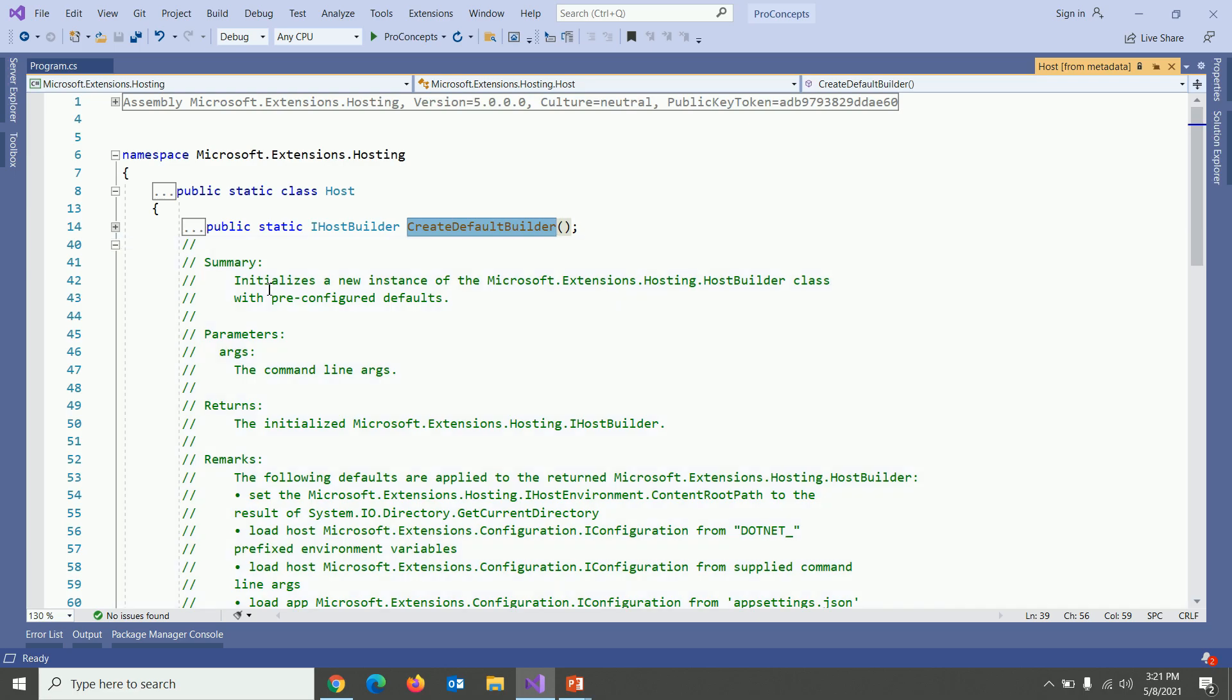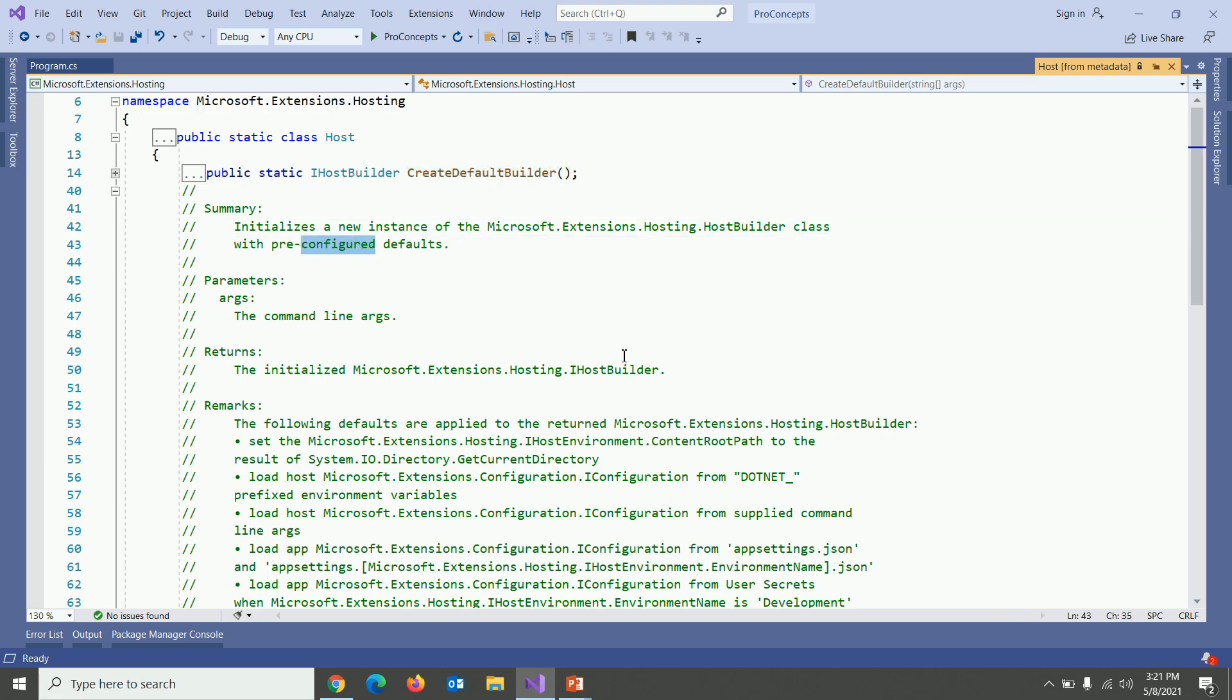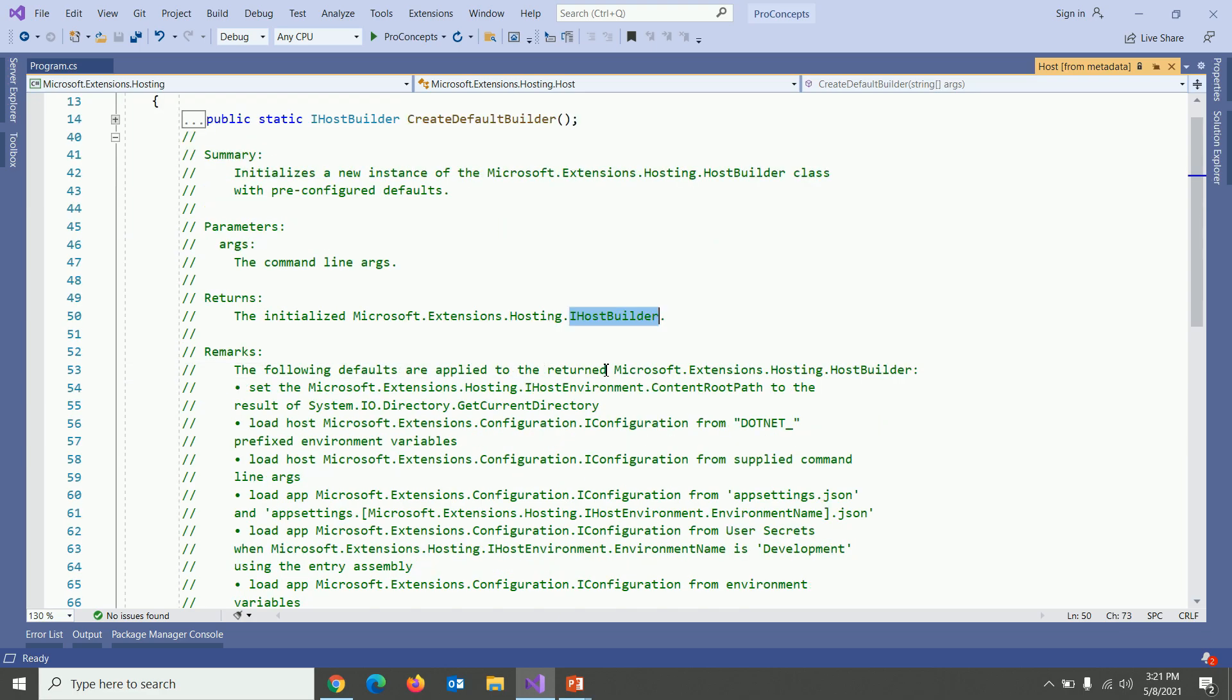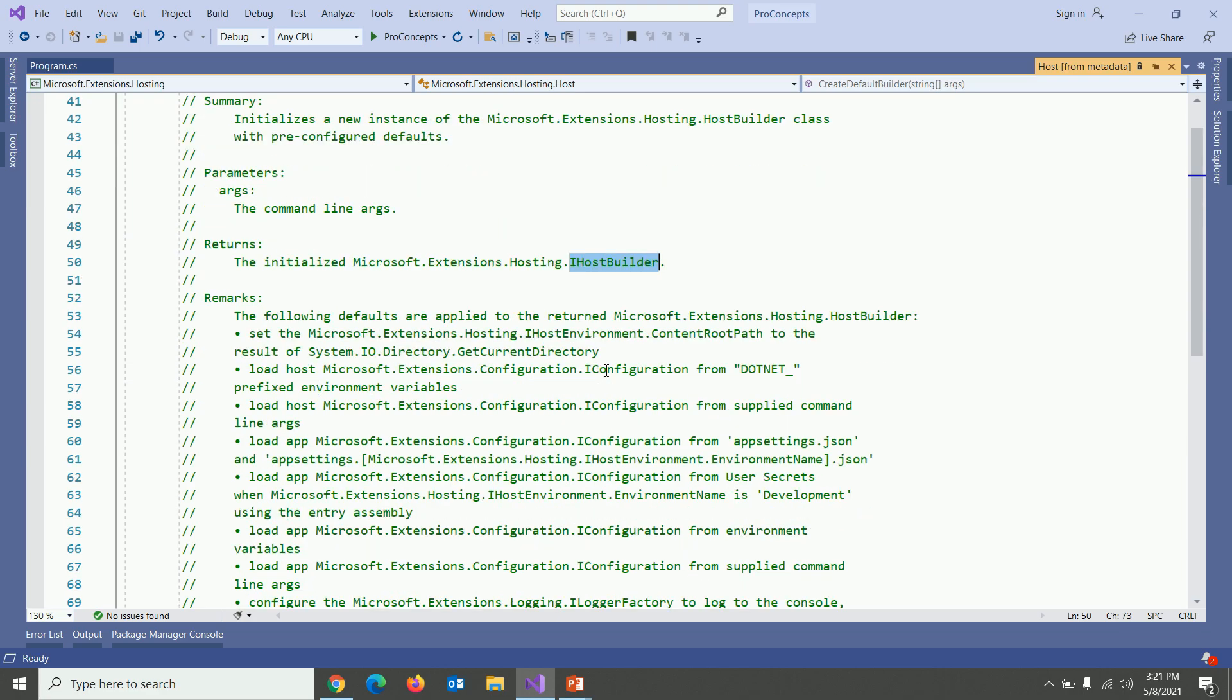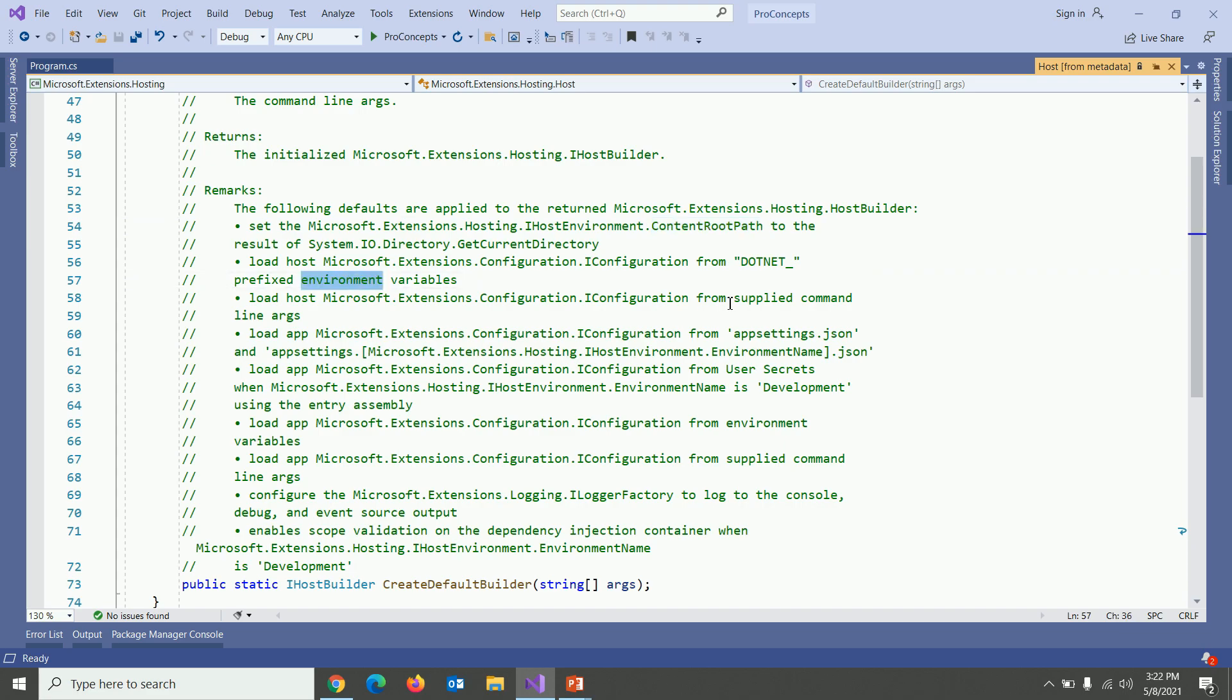In the summary you can see it initialize a new instance of host builder class with pre-configured defaults and return IHostBuilder. For now just understand this method loads some default settings for your host. The default settings are like setting the content root path or loading the configuration from environment variables and command line arguments.